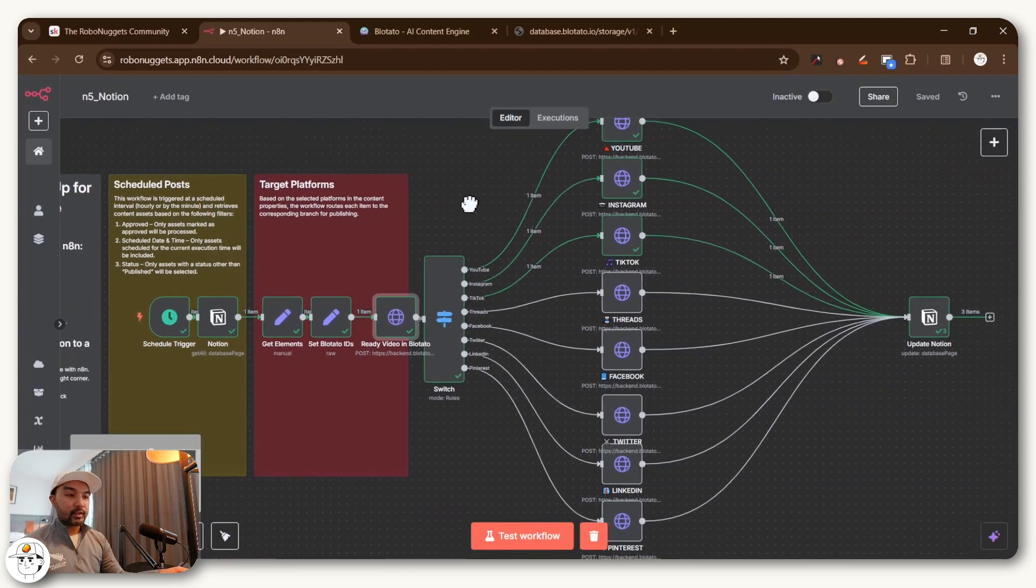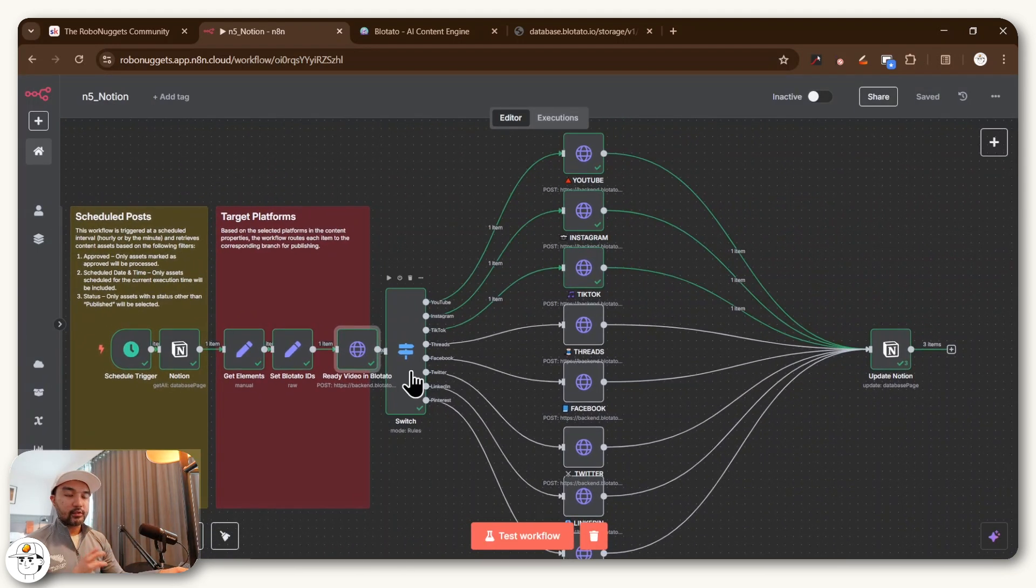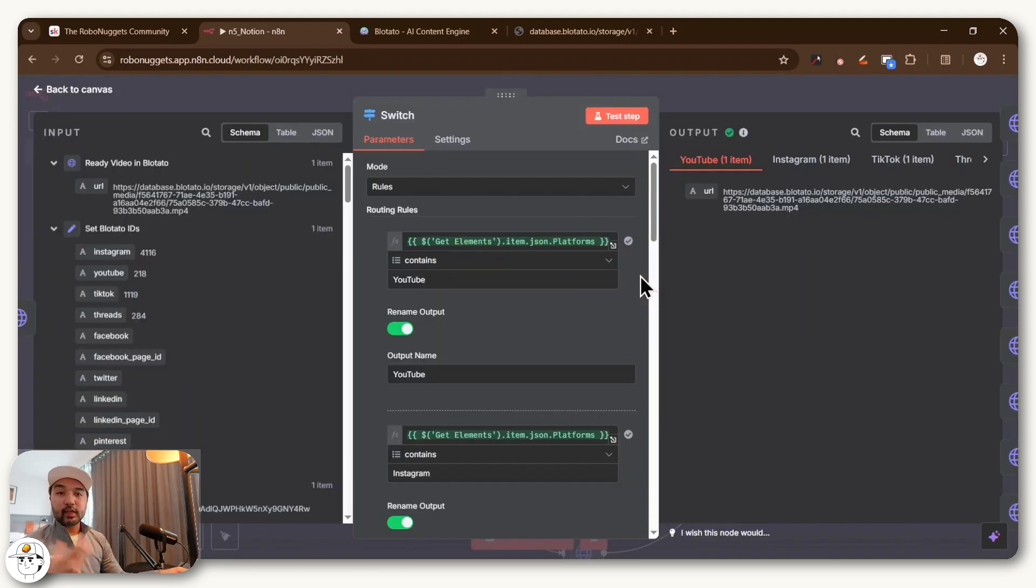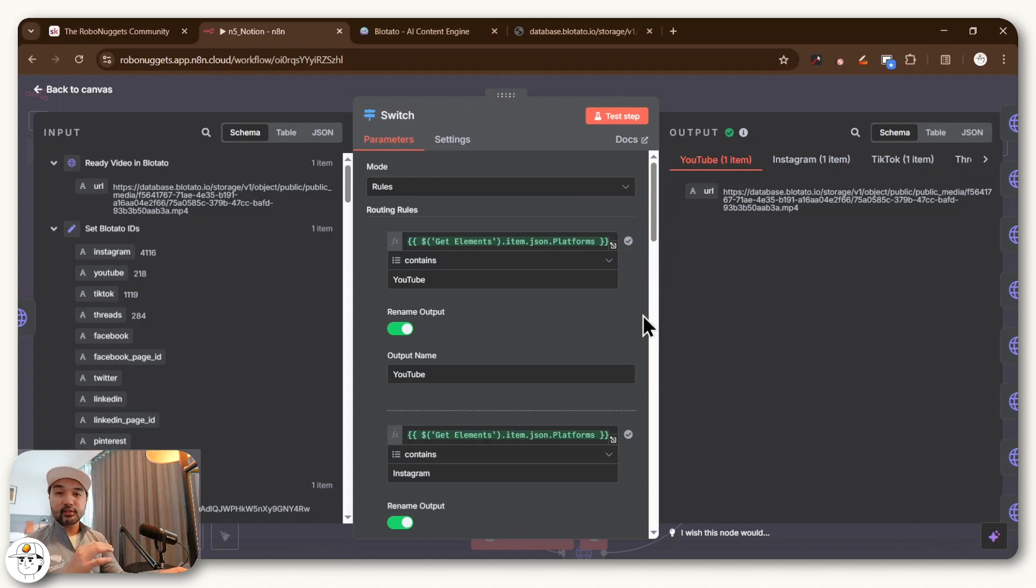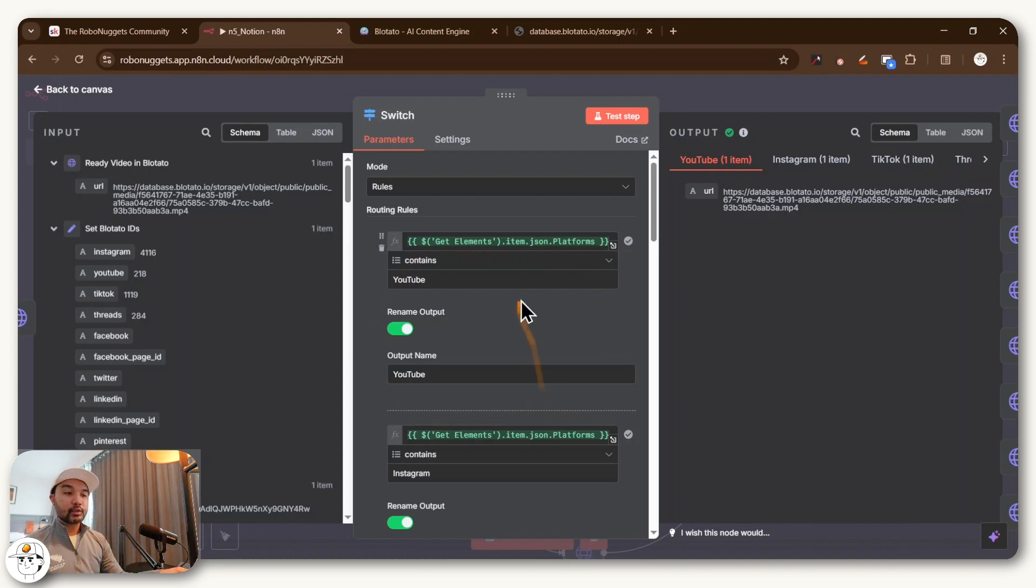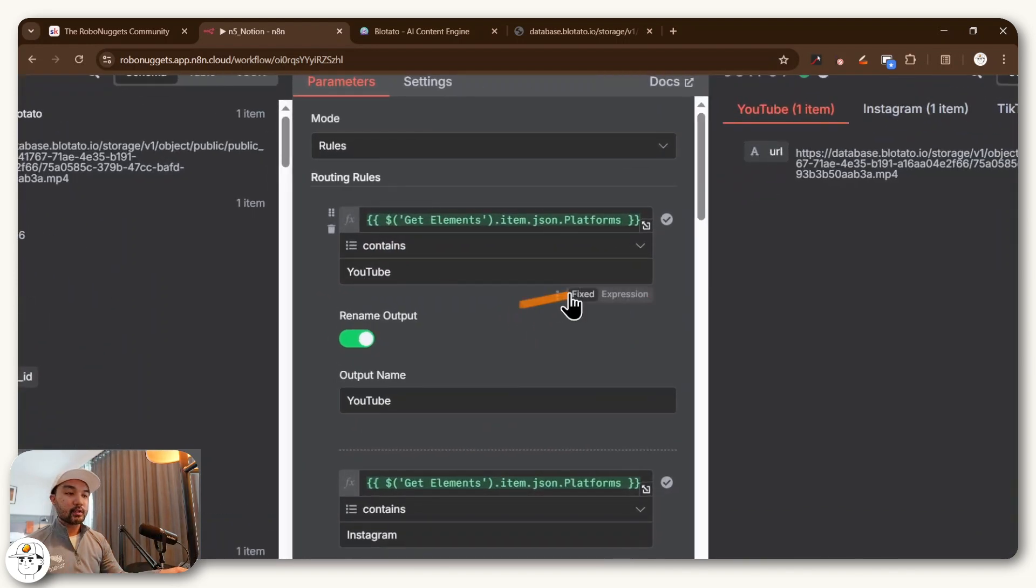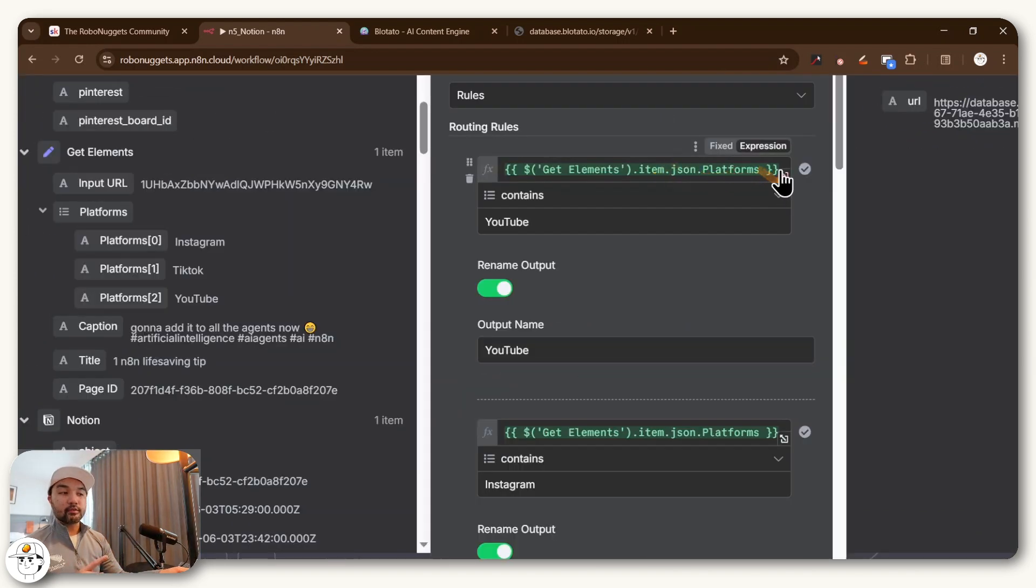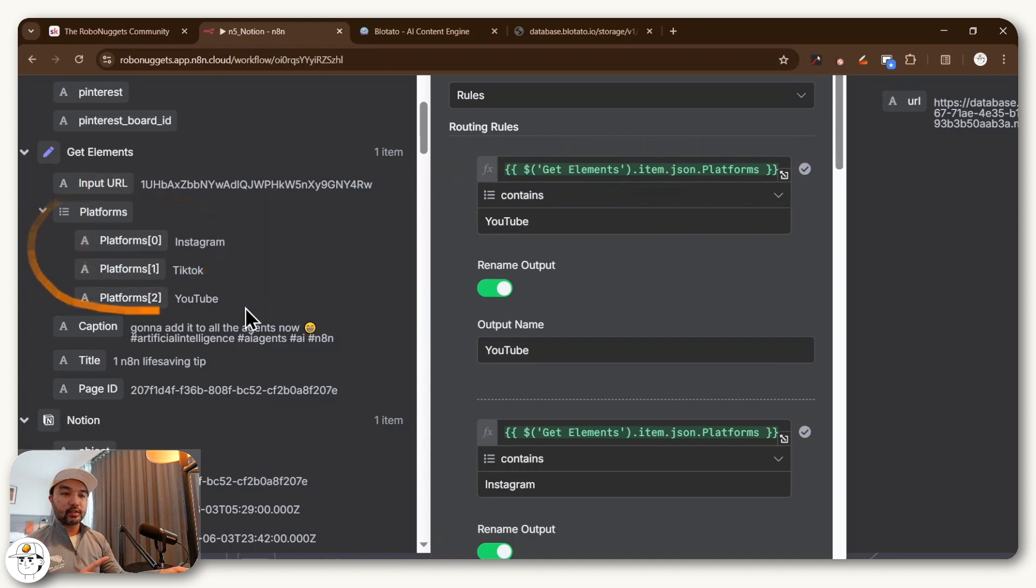And so the final step here is just this switch node, which if you haven't used switch before, is basically a way for you to run several instances of your workflows, depending on a few rules. So you can see here that the rules we've set is to check if the platforms attribute in get elements, which is this one.